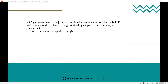Next question: a particle of mass M and charge Q is placed at rest in a uniform electric field E and then released. What is the kinetic energy attained by the particle after moving a distance Y? Given: mass M, charge Q, electric field E, and distance Y.